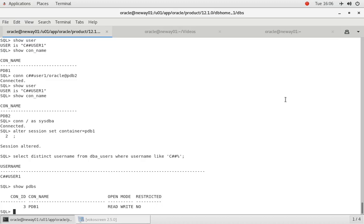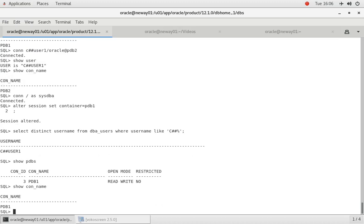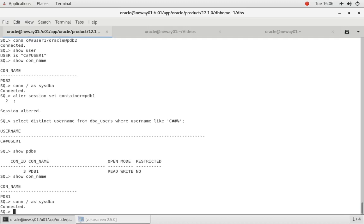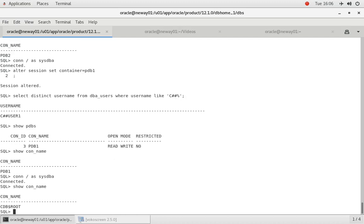Alright, so if we do show con name, we're in PDB1. You guys always want to make a practice of making sure that you know which container you're in, either the root container or the pluggable databases. That's why I always do show con name.